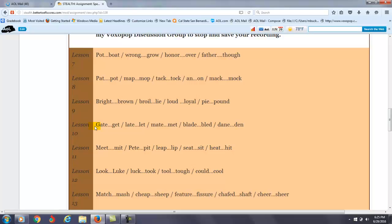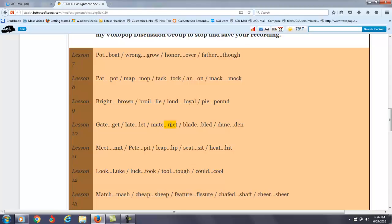Lesson number 10, the main thing is you mostly understand how to differentiate the sounds, but you're not making the one vowel longer. So we say gate, get, late, let, mate, met, right? So lesson 10.